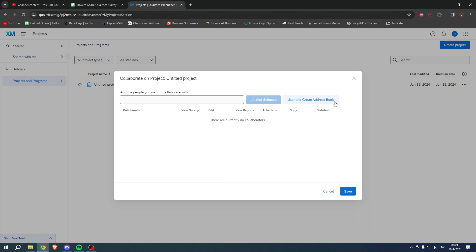You can simply have one click and then you will add them, or just fill in their email address. Then here you also have a couple settings: view, edit, view reports, activate or close, copy or distribute. You have these boxes which you can check if they can actually do that. Once you are happy with that, simply click on Save.